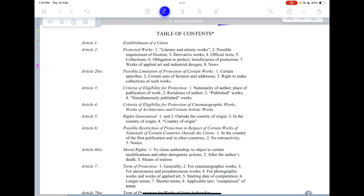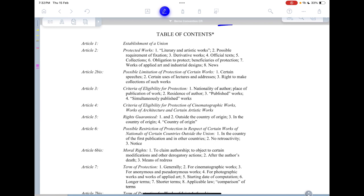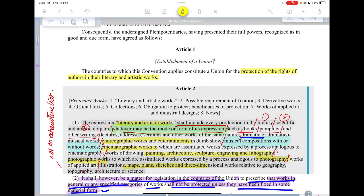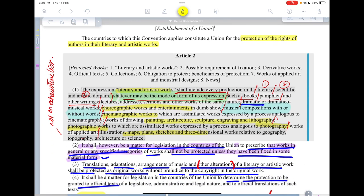Looking at the table of contents: Article 1 tells us there is an establishment of union, and Article 2 tells us what the protected works are — that is the subject matter. The scope of the Berne Convention is restricted to the protection of rights of authors in their literary and artistic works. Article 2 further tells us what those protected works are.